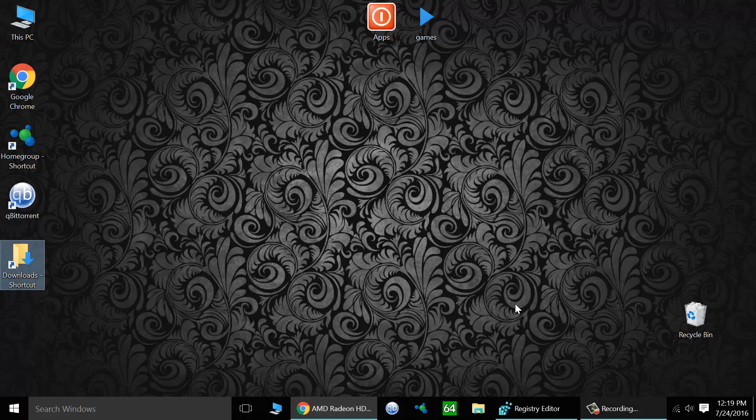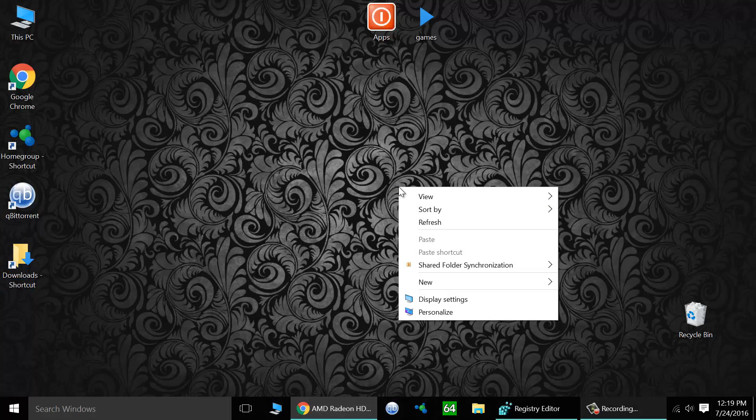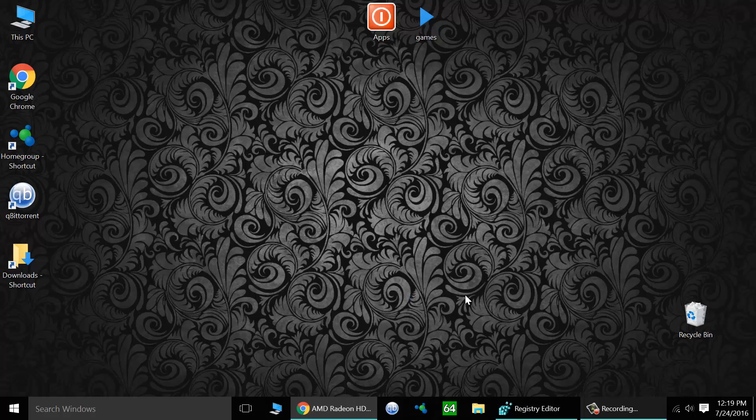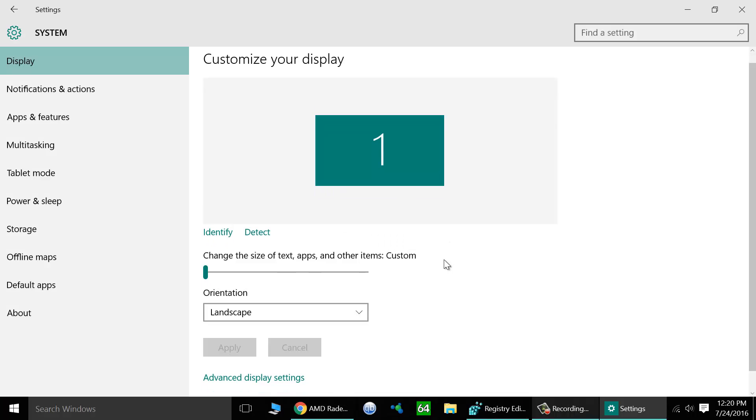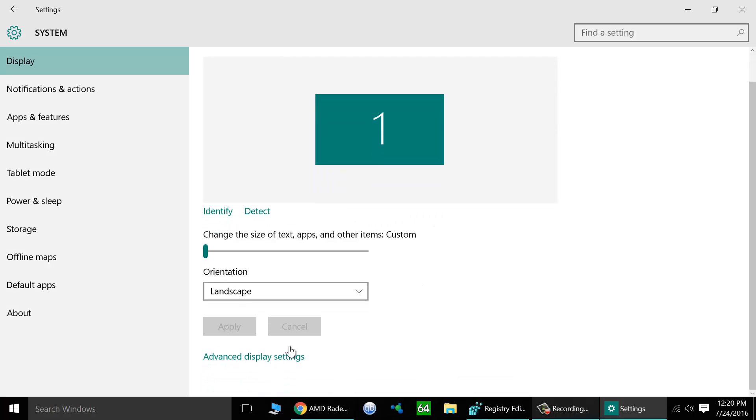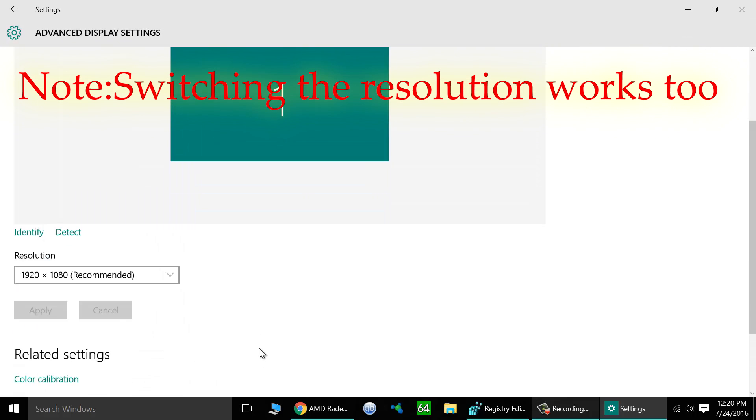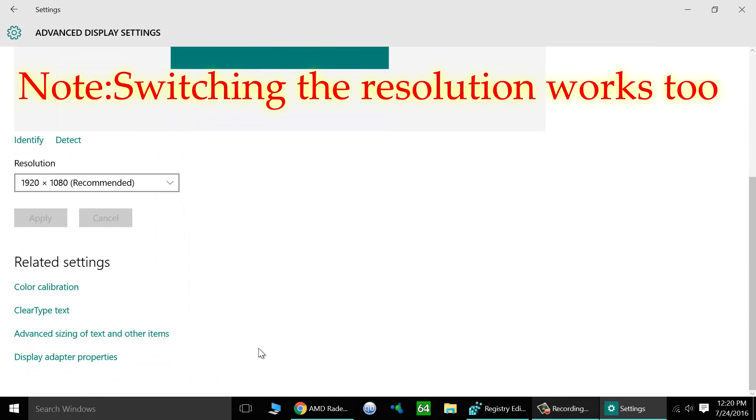Now go back to your desktop, right-click on the empty space and go to display settings. Scroll down to advanced display settings and click on it. And scroll down to display adapter properties here at the bottom of this next menu. Click on that.